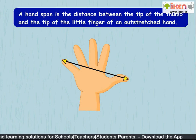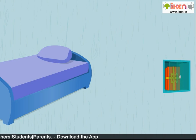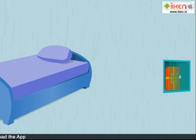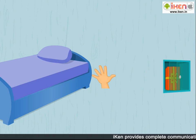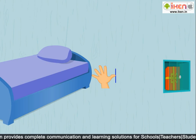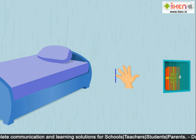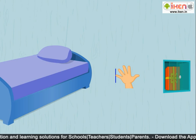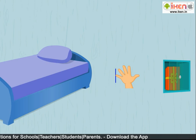Now let us measure the distance between the bed and the cabinet using hand spans. First, I shall place my left hand at the end of the bed. The tip of my little finger to the tip of my thumb measures one hand span. I will make a mark near the tip of the thumb with my pen. Now I will remove my hand and place it so that the tip of the little finger touches the pen mark. Now we are two hand spans away from the bed.